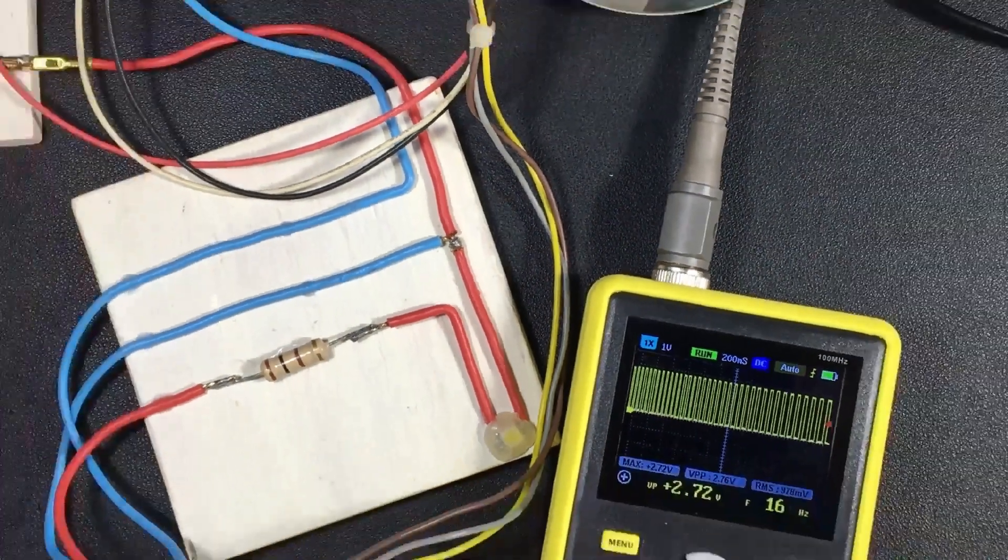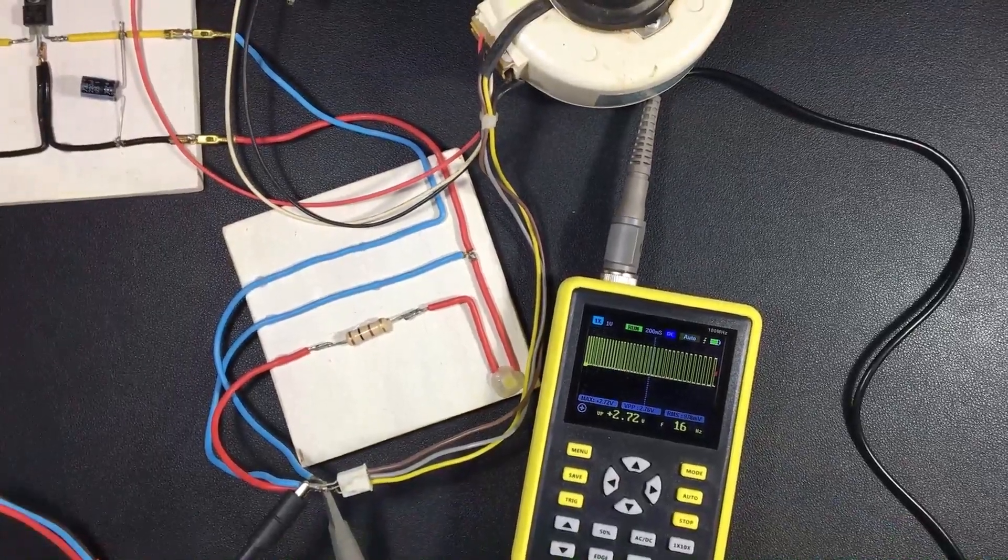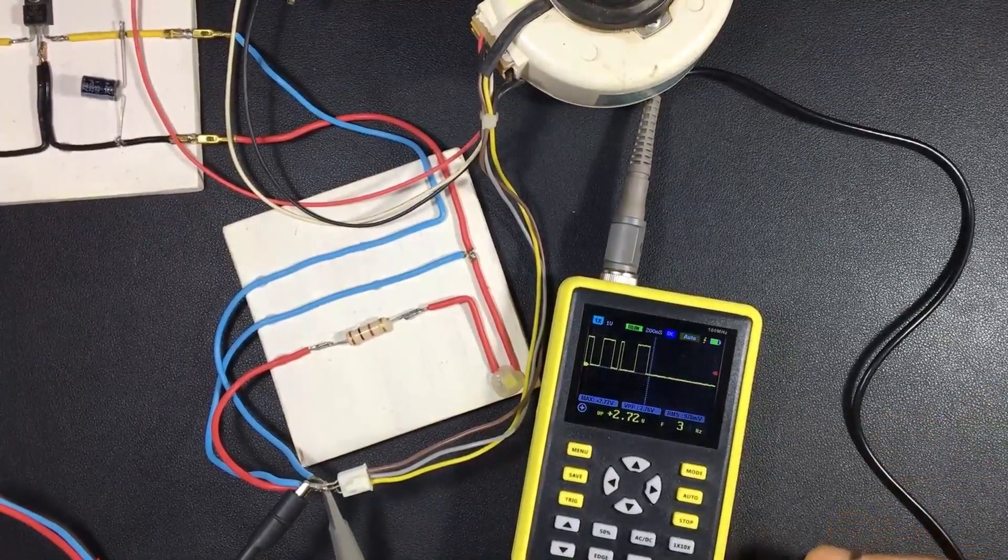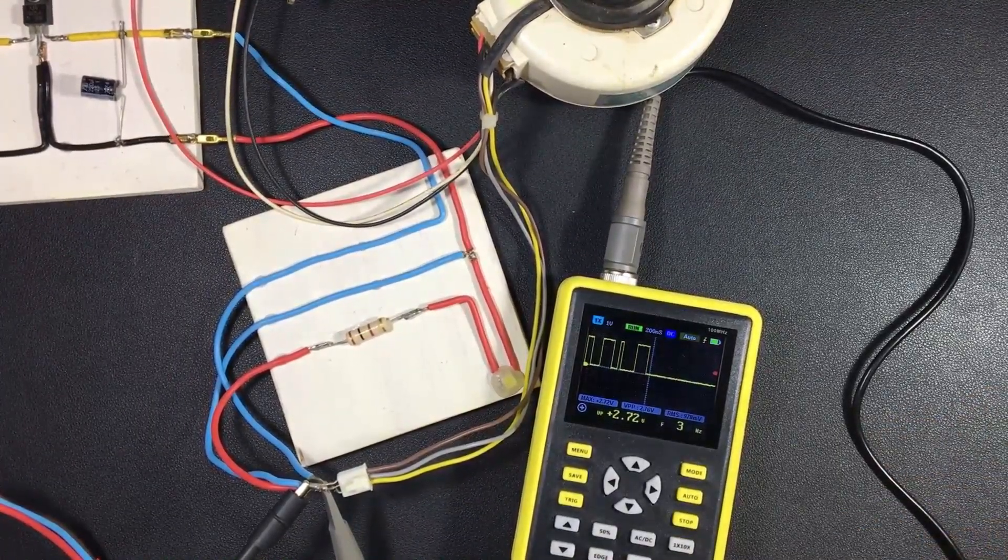This is also a method that we can use. Remember that the oscilloscope is useful for all of this.